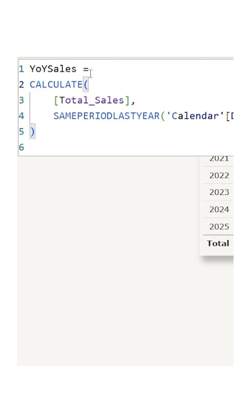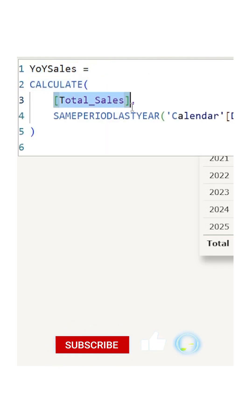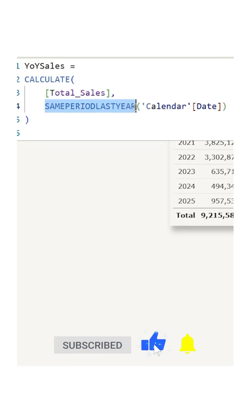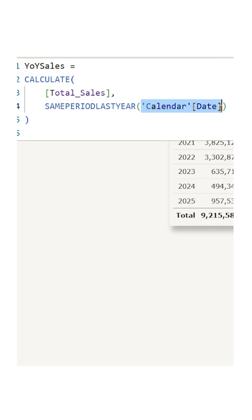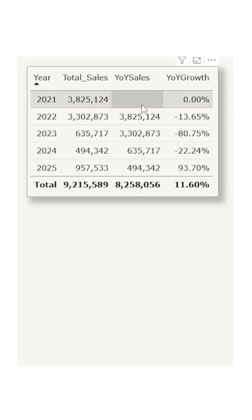Create another measure called year-over-year sales. I'm using the CALCULATE function and passing the Total Sales, and then I'm using the SAMEPERIODLASTYEAR function and passing in the calendar date field from my calendar table.